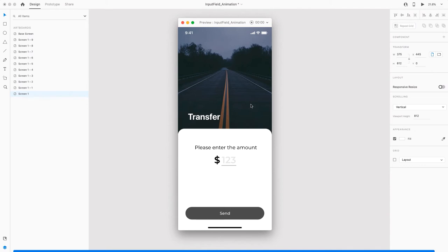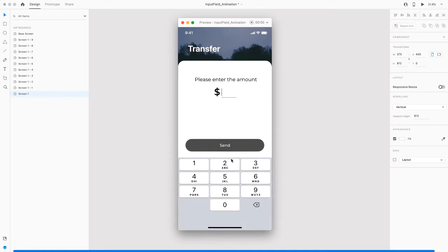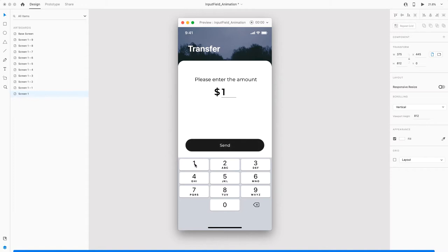Welcome back everyone. In today's video I'm going to show you how to create a realistic input field animation in Adobe XD. This might sound simple, but I was going through my LinkedIn feed and saw this Adobe XD video which had this input field animation, and I saw a lot of people commenting how to create this. So I thought why not make a video on this.